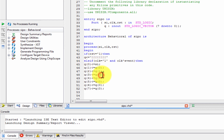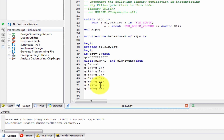Q3 is equal to Q2. Q4 is equal to Q3. Q5 is equal to Q4. Q6 is equal to Q5. Q7 is equal to Q6.